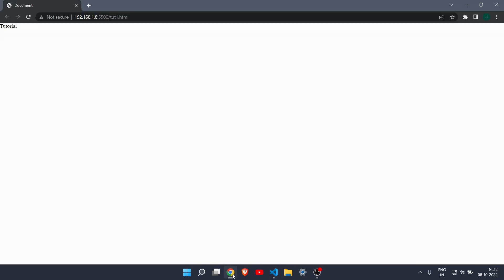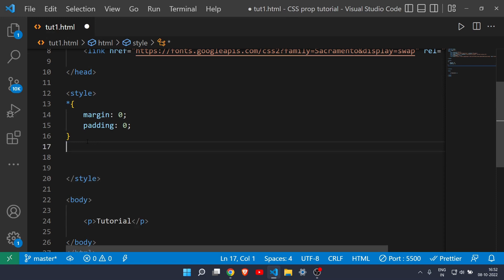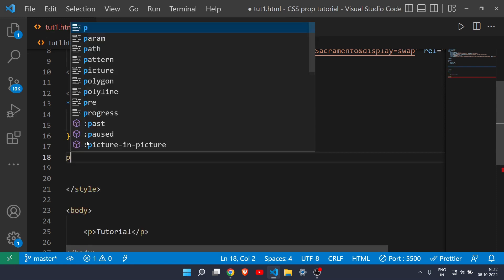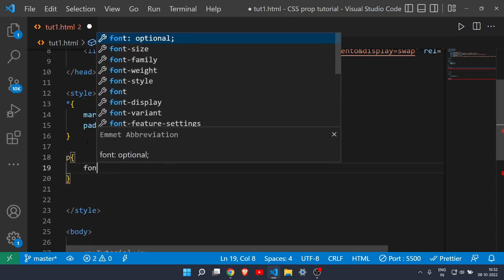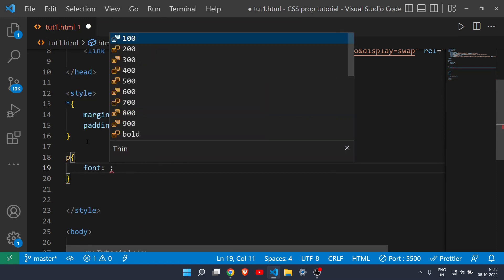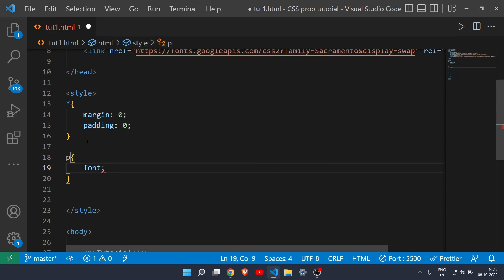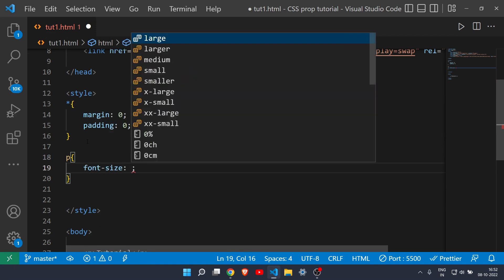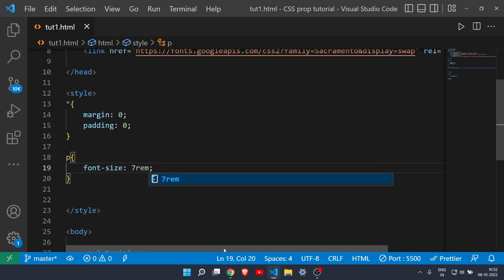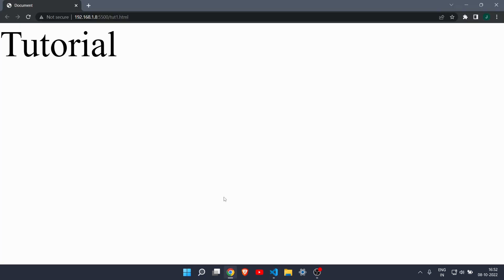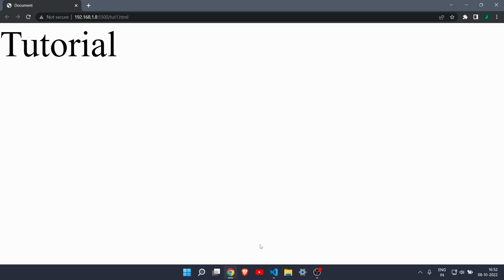Let me just first show you this. We have a simple p tag here and it is very small, so let me just first increase its font size. I will target this p tag and increase its font size to 7rem. Let's see, and as you can see here it is now great.